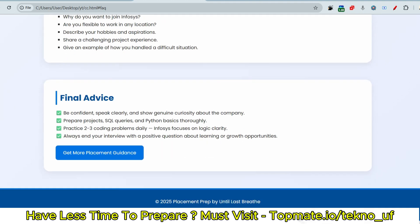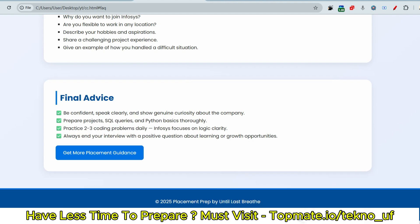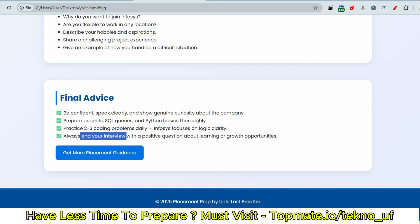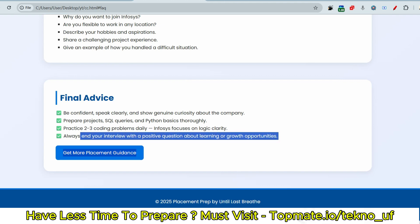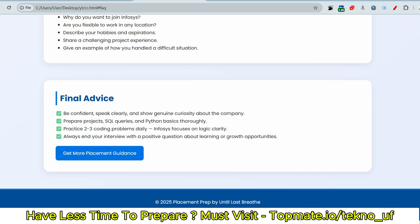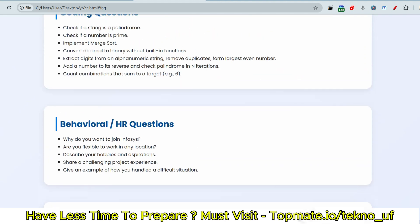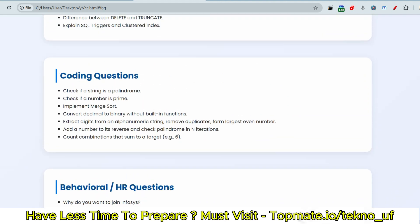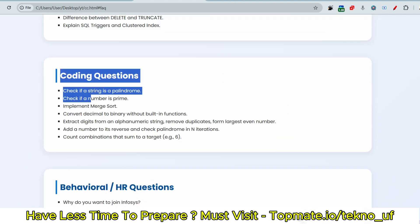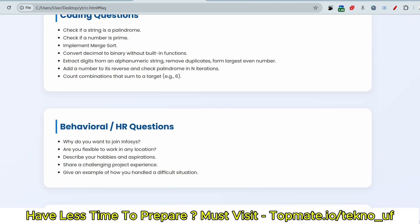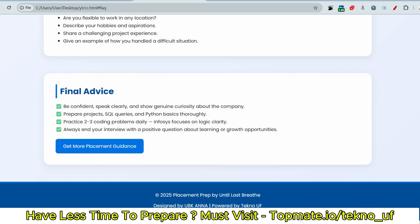Now the final advice I can give you: be confident, speak clearly, and show genuine curiosity about the company. Prepare projects, SQL queries, and Python basics thoroughly. Practice two to three coding problems daily. Focus on logic clarity. Always end your interview with positive questions about learning or growth opportunities. For AC role, you may expect lesser coding questions, but still be prepared with that.